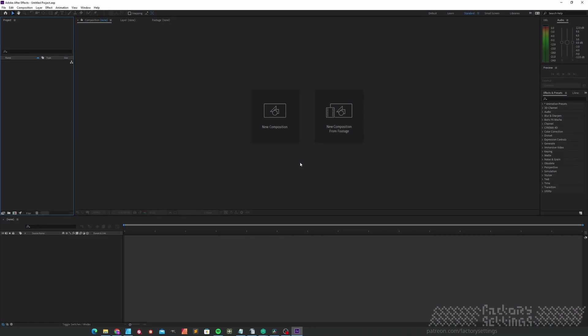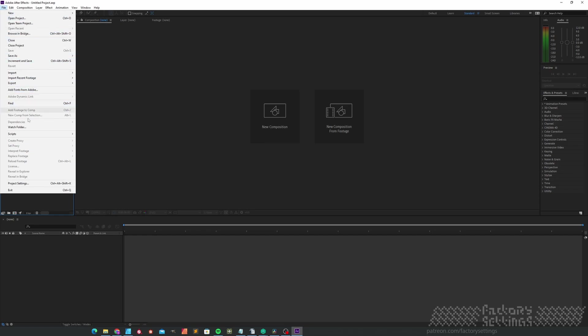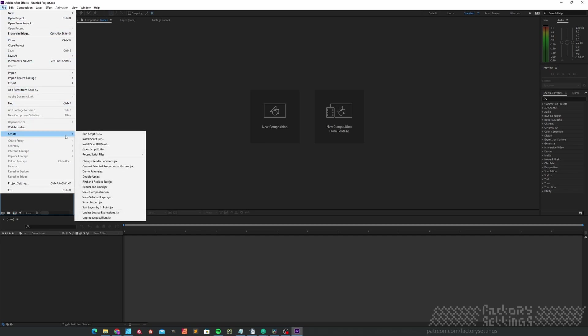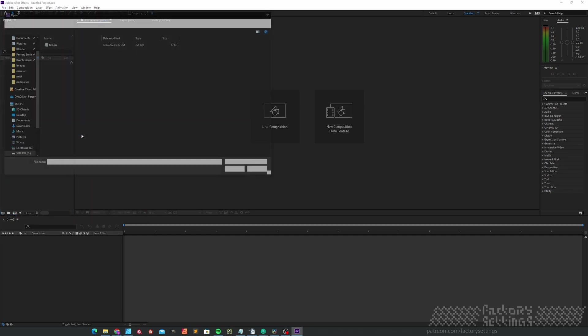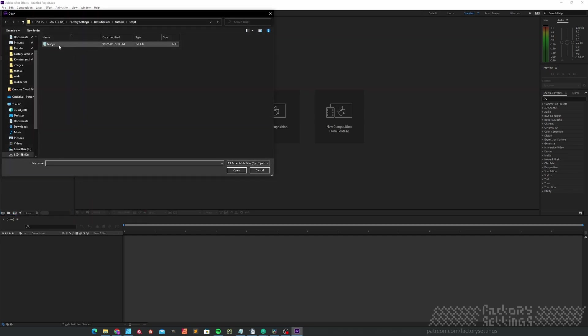In After Effects we start off with a clean project. I'll go to File, Scripts, Run Script File, look for the file, hit Open.